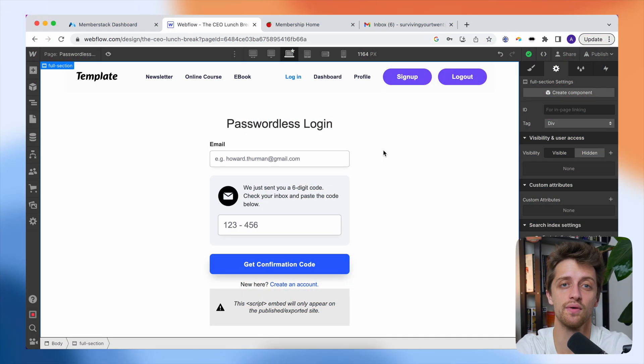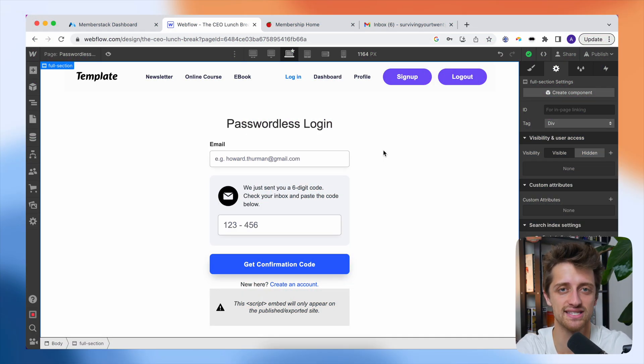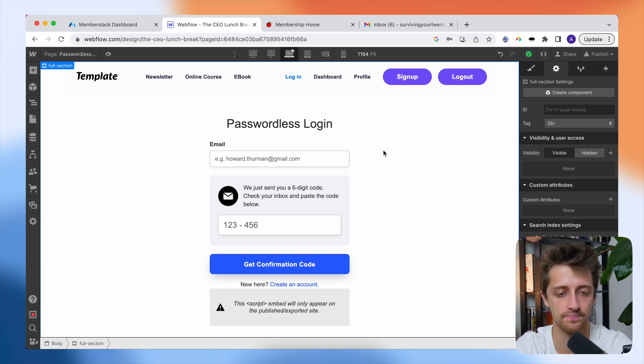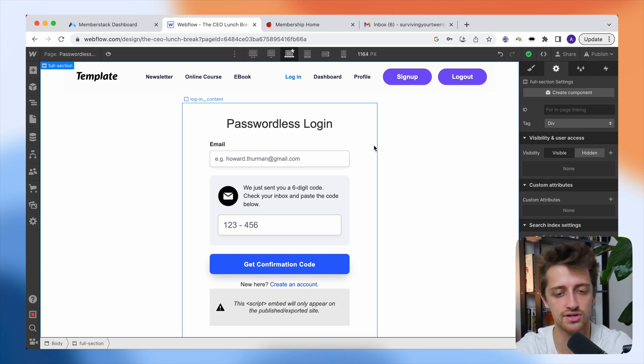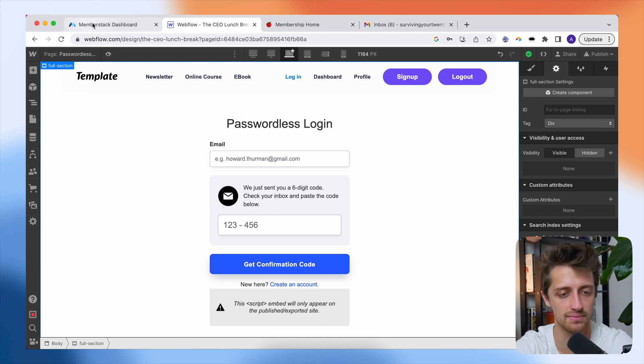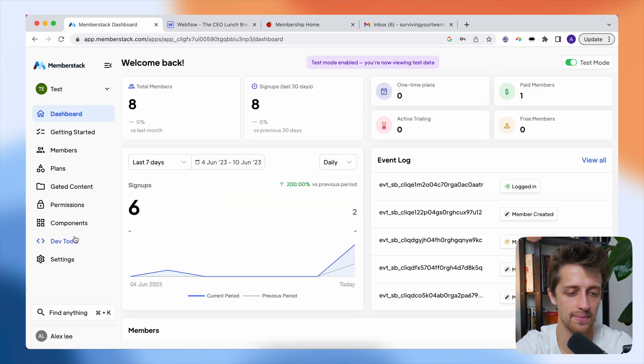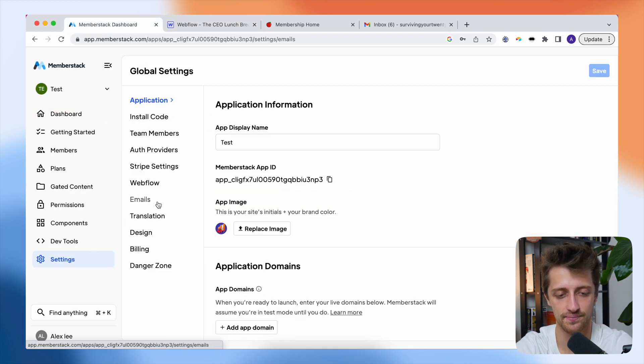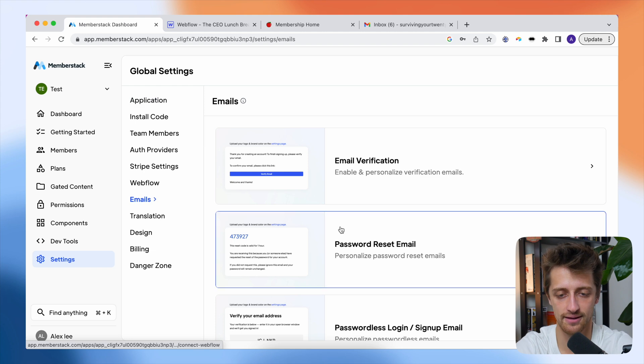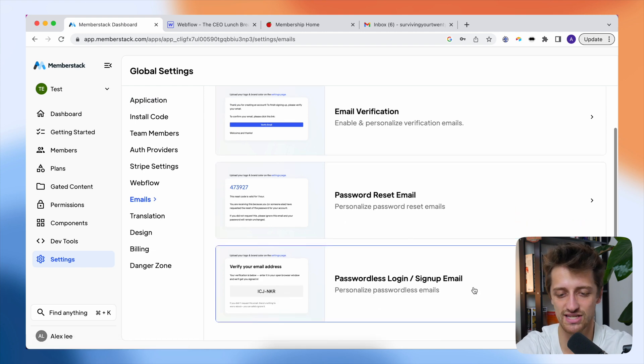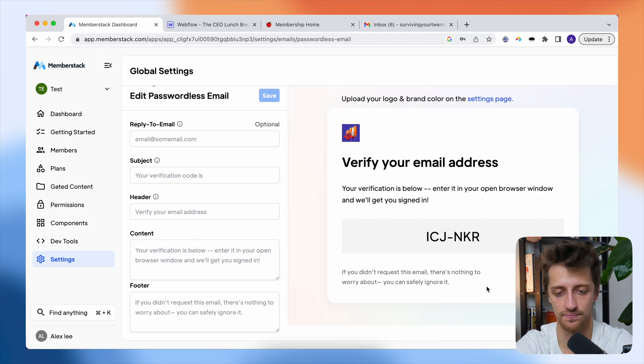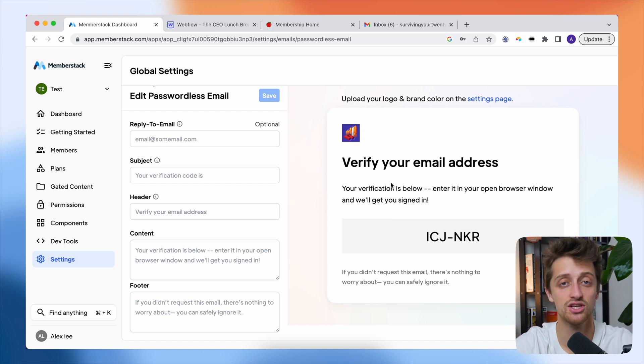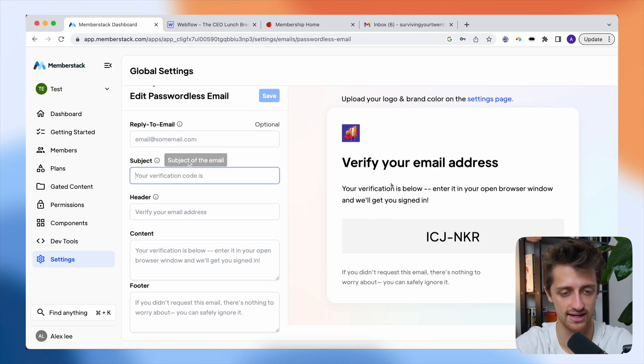All right, so step number two is we're going to customize the email that is sent to our members when they're trying to log in or sign up with a passwordless workflow. So to do this, we're going to come back to MemberStack. I'm going to come down to settings. I'm going to come to emails and I'm going to come down to passwordless login and signup email. And this is where we can personalize the email that is sent to our members trying to sign in.